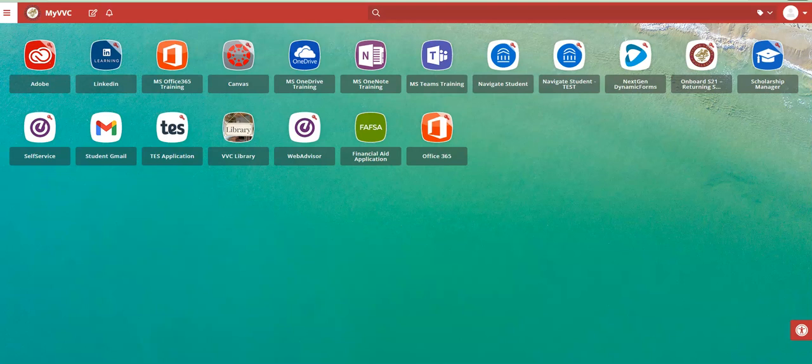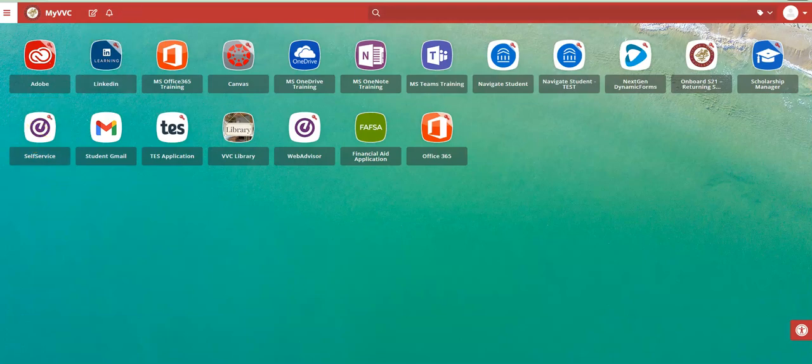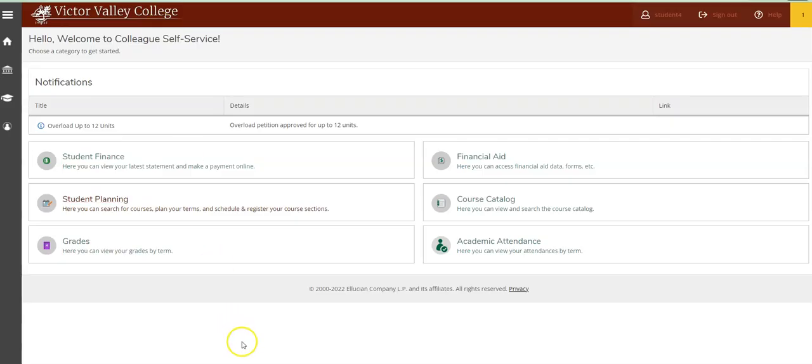To access student planning, go to your MyVVC dashboard, click on the self-service icon, and you'll be redirected to the self-service menu.